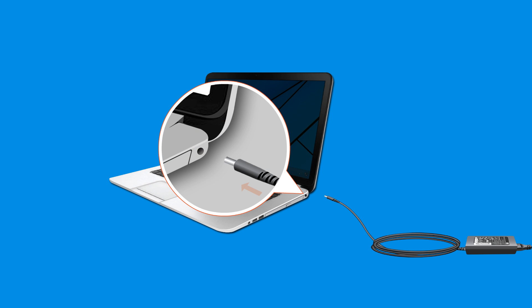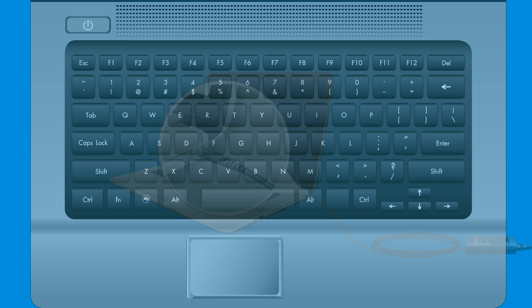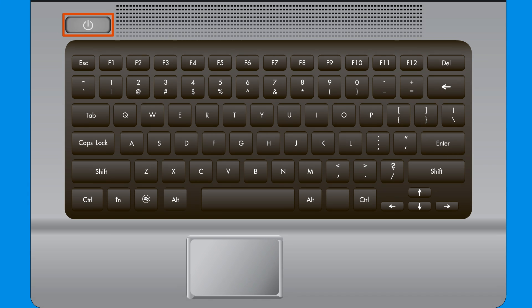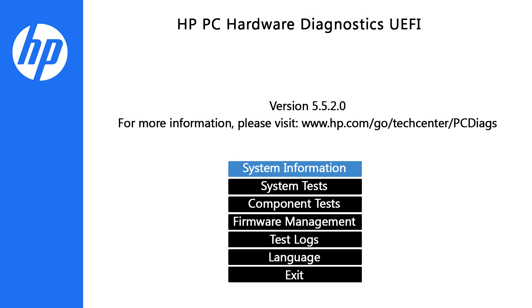First, plug the AC adapter into the computer. Press and hold the Power button for at least 5 seconds to turn off the computer. Turn on the computer, then immediately press the F2 key repeatedly. The HP PC Hardware Diagnostic UEFI screen displays.